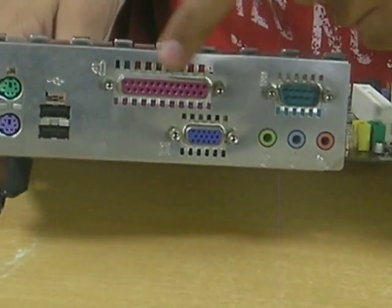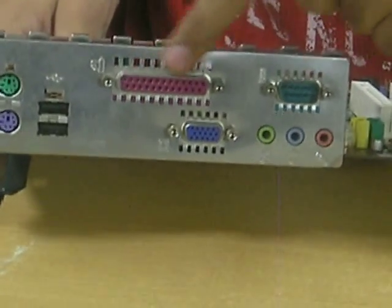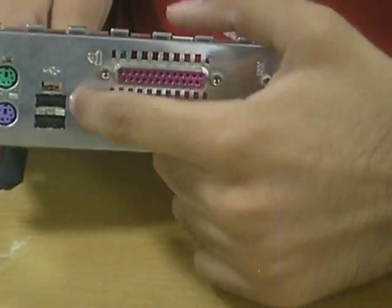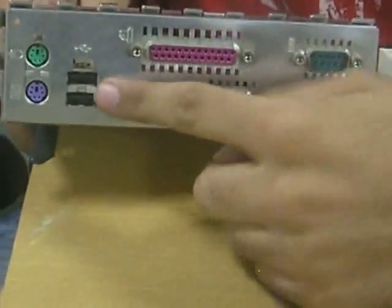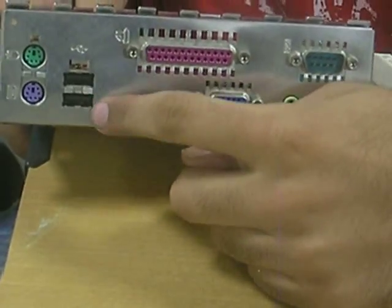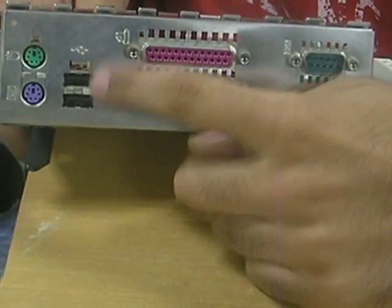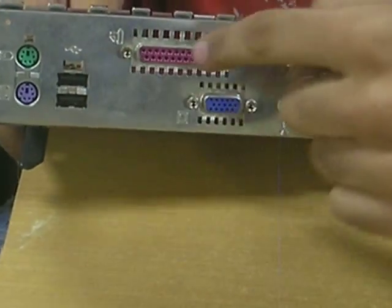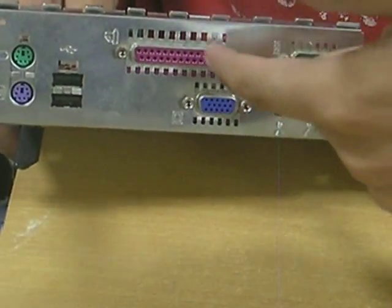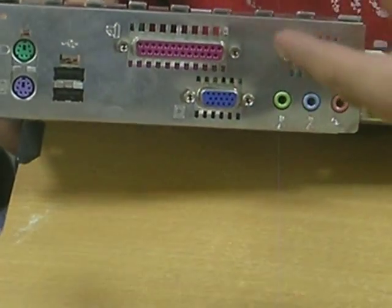It is used for the printer. This is a 25-pin parallel port. These two you can see here are USB ports. These two are the ones which are most used today and have replaced the parallel port and the serial port.